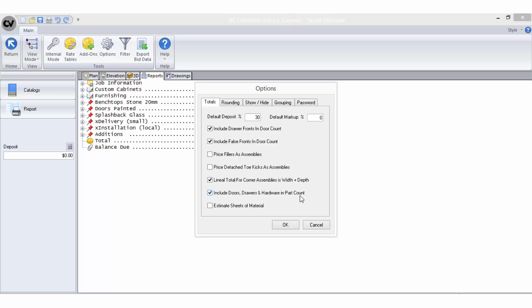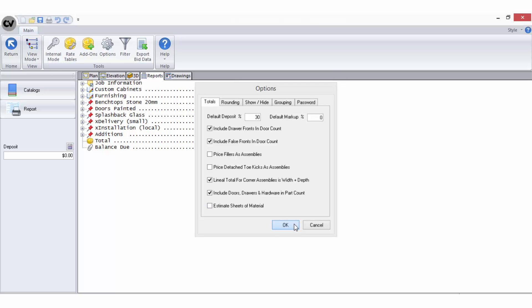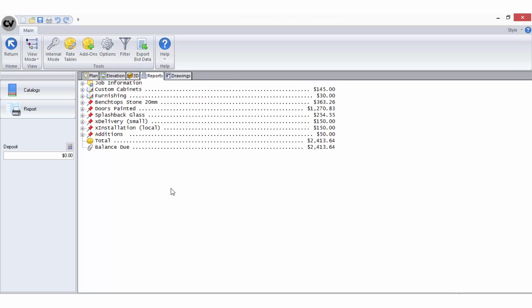Include doors, drawers and hardware in part count will come into play when you are using the per part bid method. The estimate sheets of material option enables the bid centre to use the results of a generic panel optimisation to estimate sheet usage rather than area.